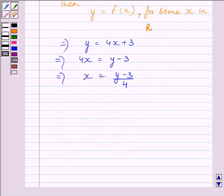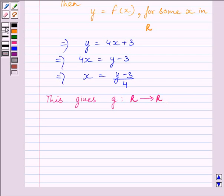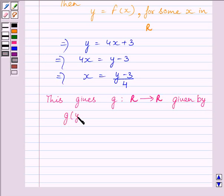Now this gives the function g from R to R, defined by g(y) is equal to (y minus 3) upon 4.